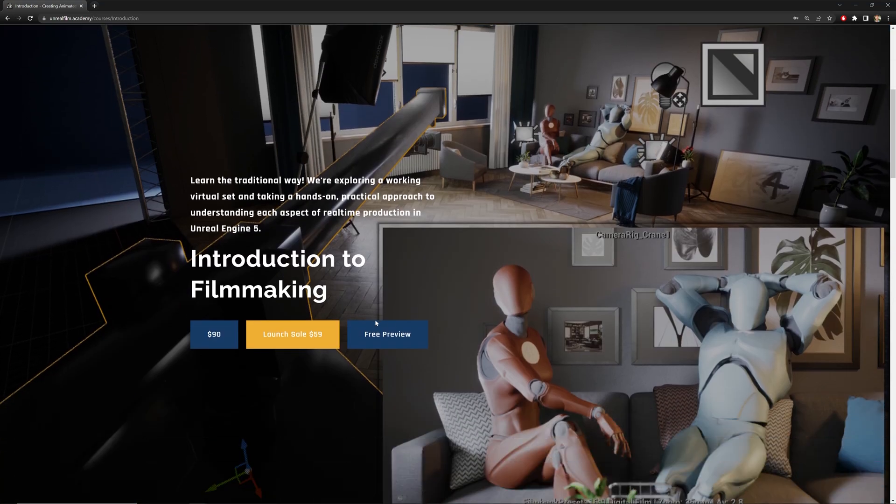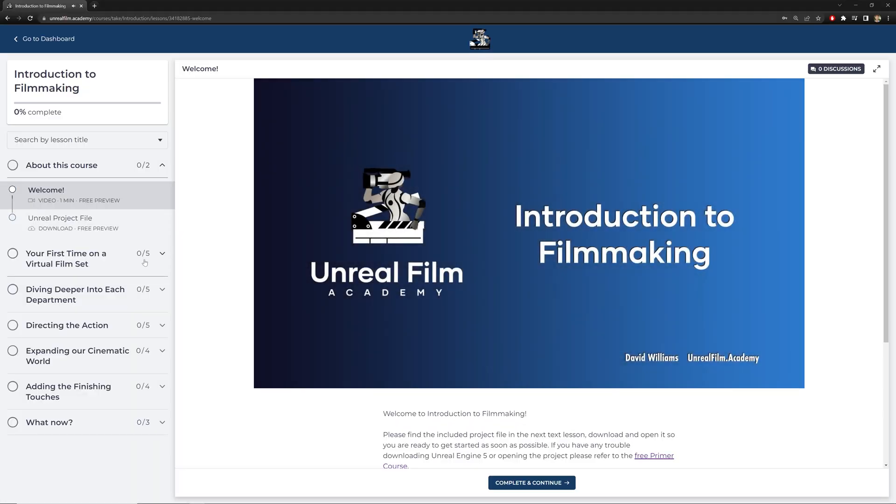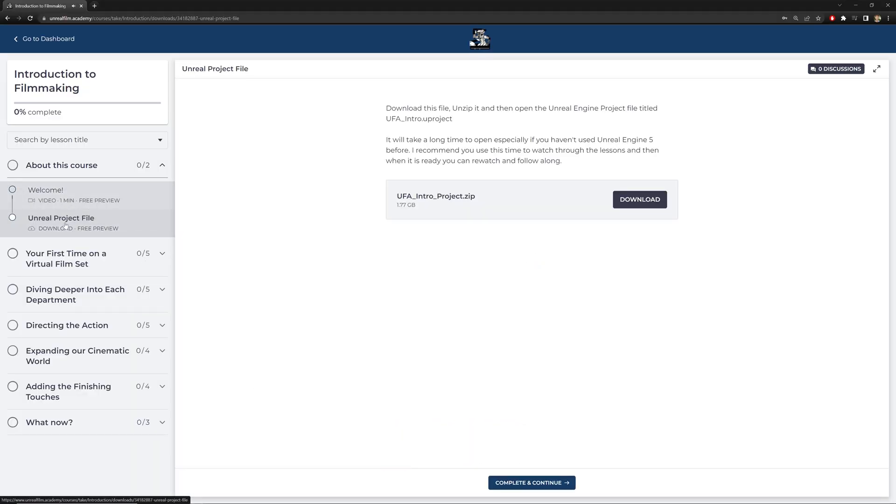David here with the Unreal Film Academy. If you'd like to access the project files used in this video, check out the link in the description below to sign up for a free preview including these four lessons.